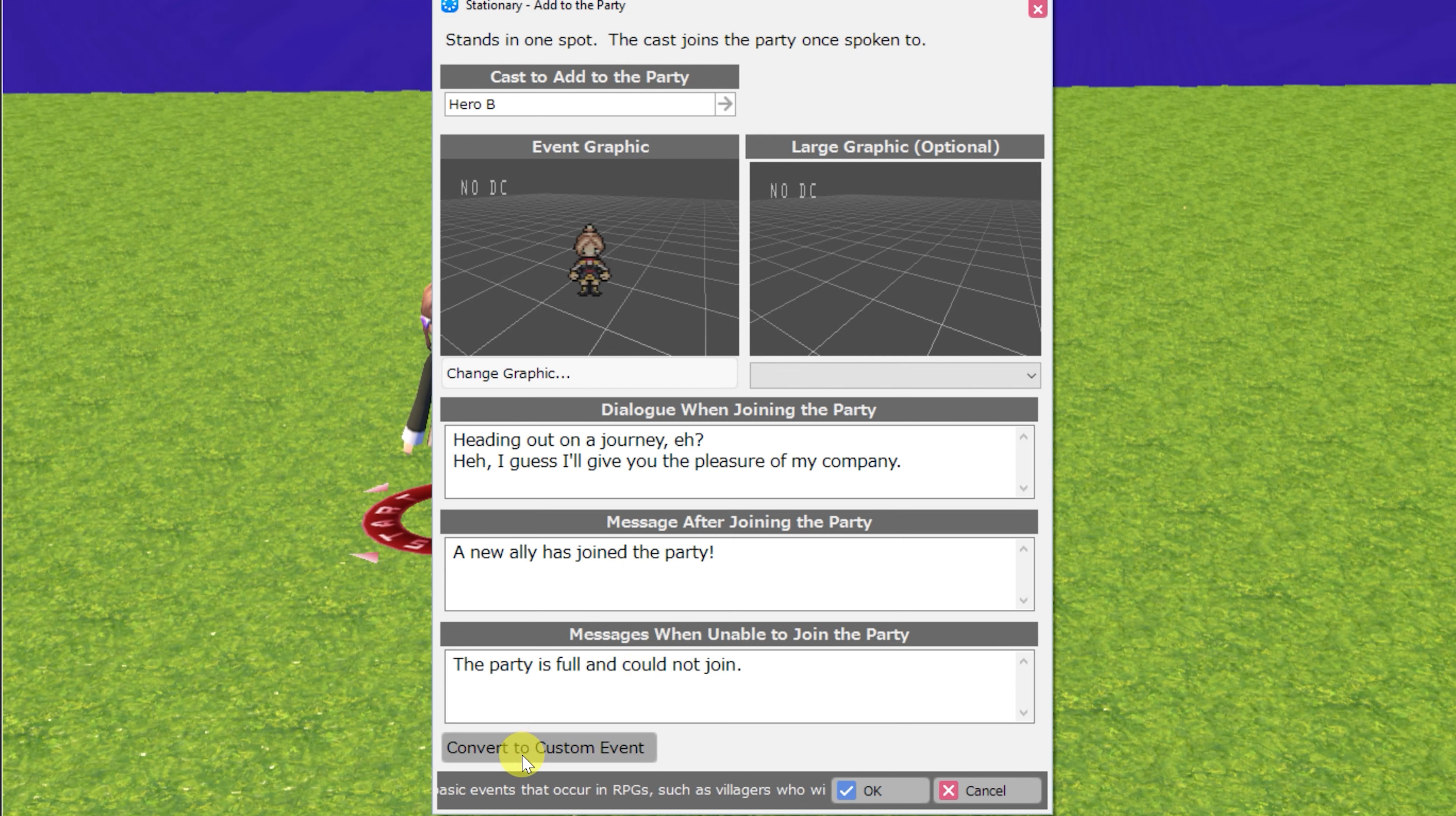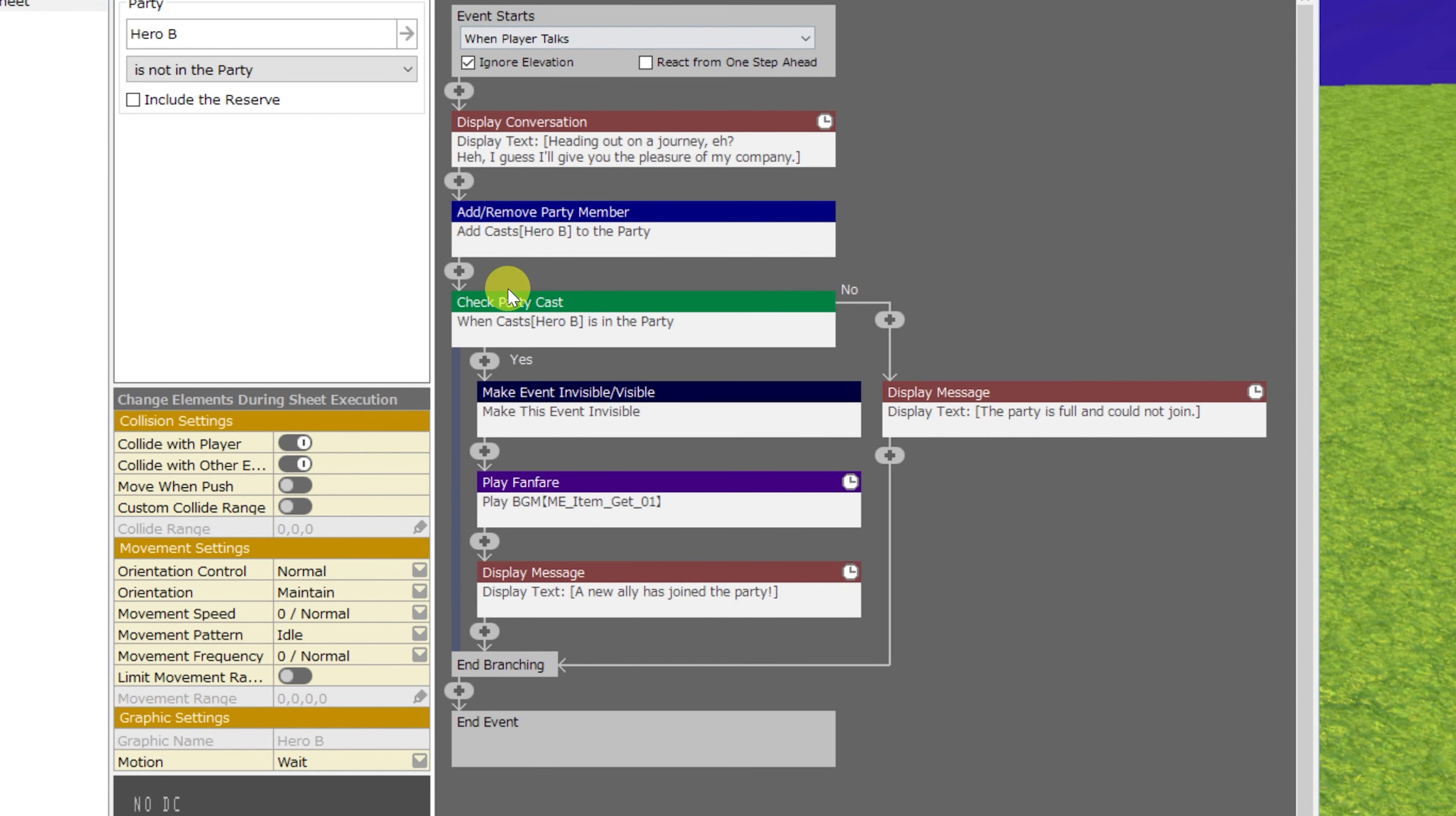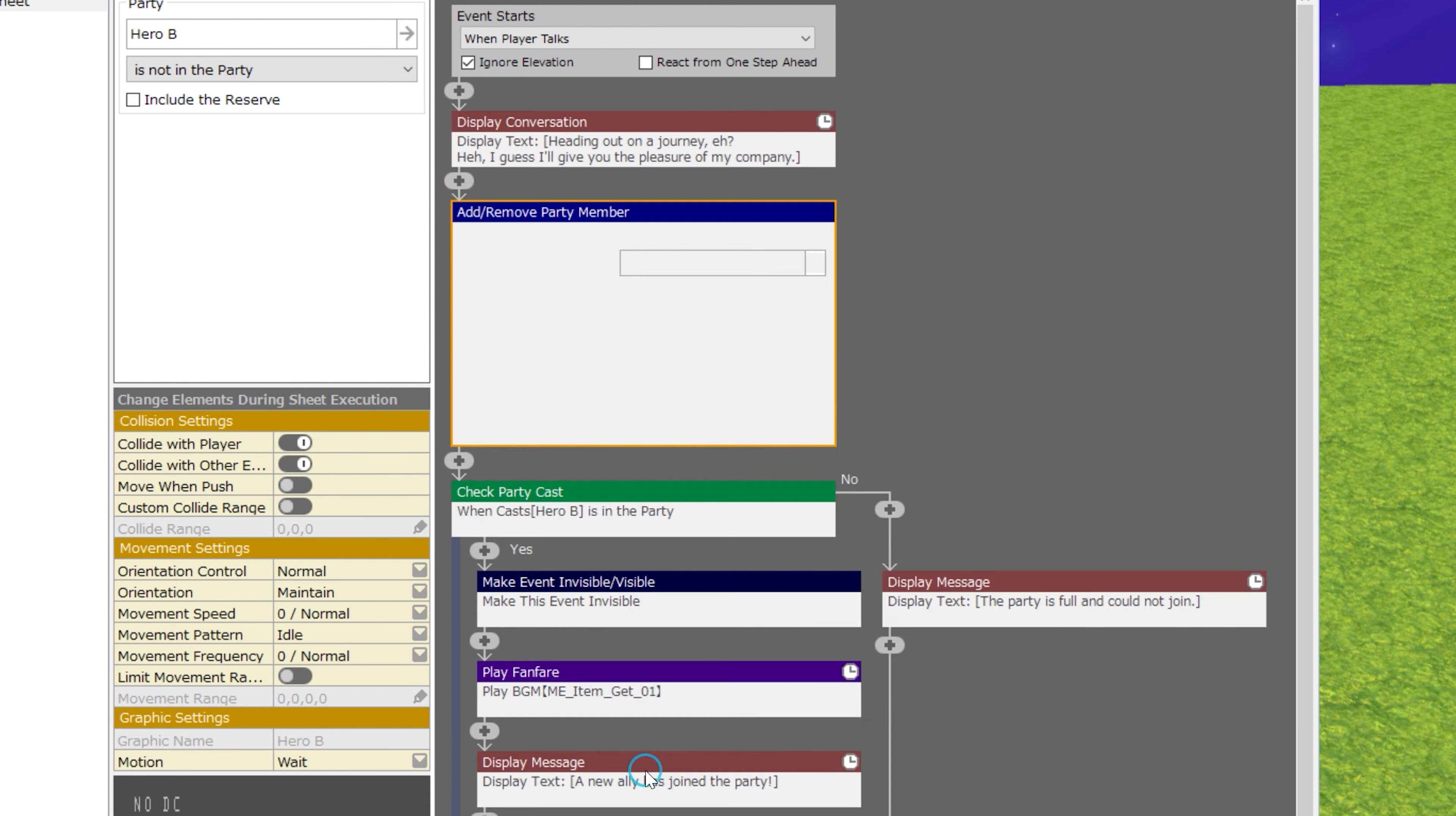As mentioned, you can convert this to a custom event and do things like completely customize the logic of how this event works or even remove parts like the after join message. Instead of a simple display conversation and then the member just simply joining the party, you can offer a choice to the hero to allow the member to join or not, that sort of thing.